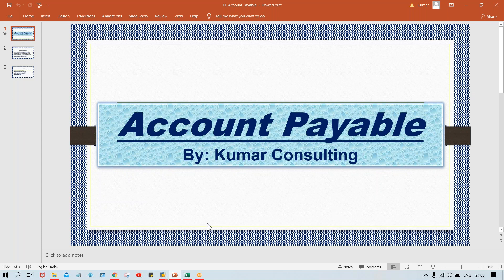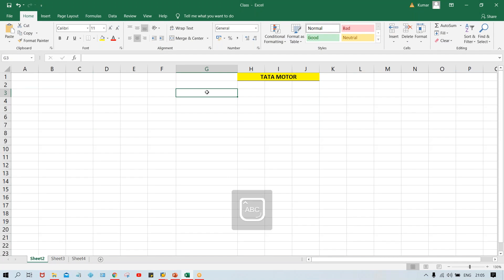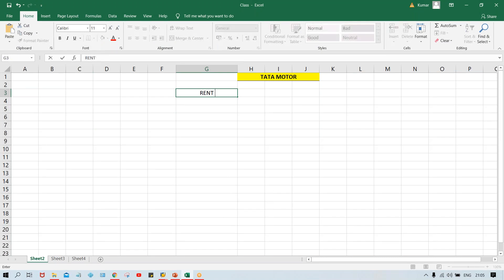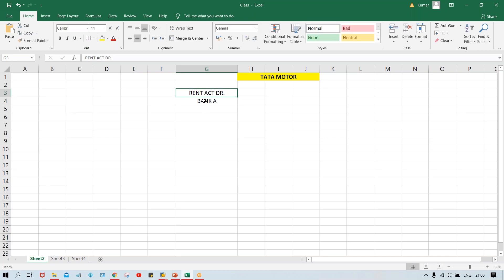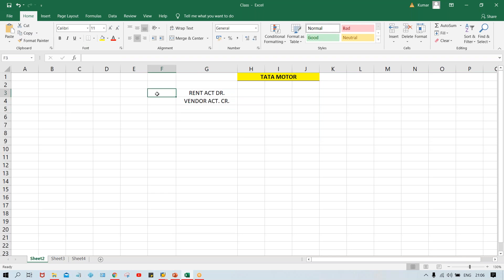As I told you, if you have to post transactions related to payable, the most simple transaction - let's suppose rent account debit, and vendor account credit. Whatever vendor we have created, that vendor account is going to be credited. So this is your GL master and this is your vendor master.